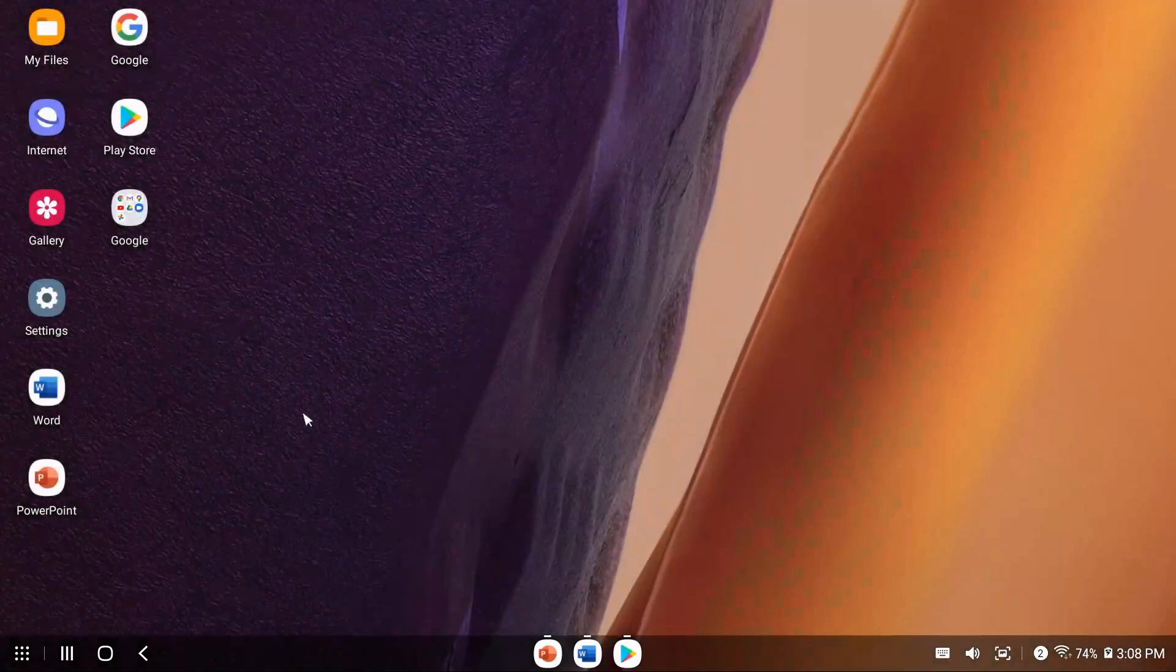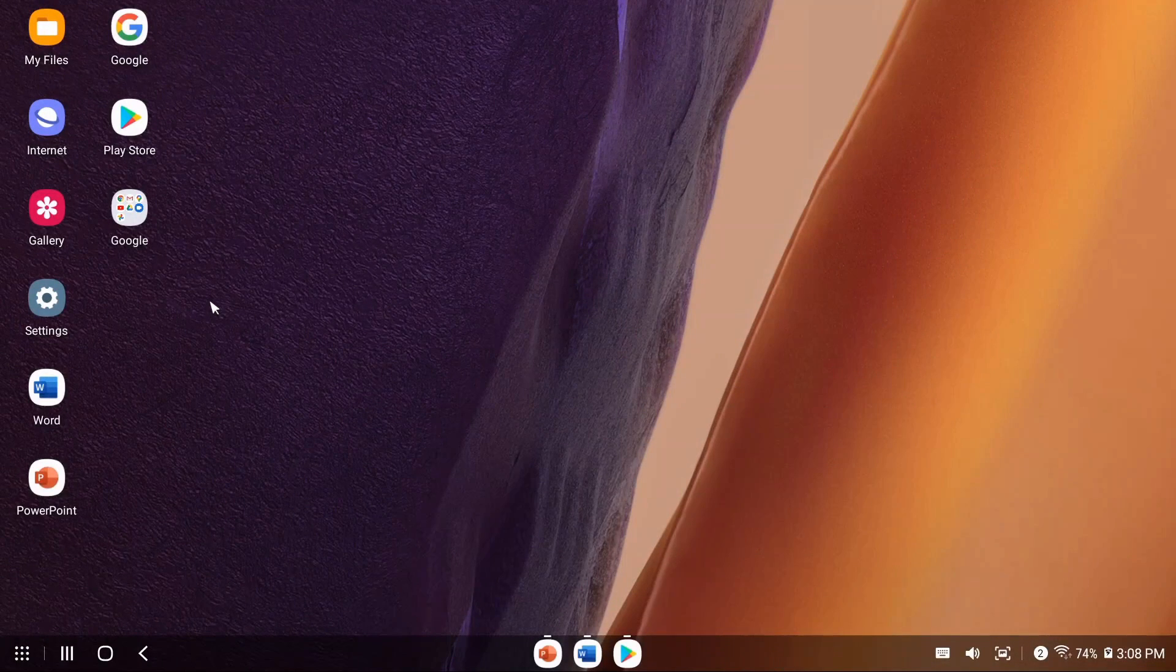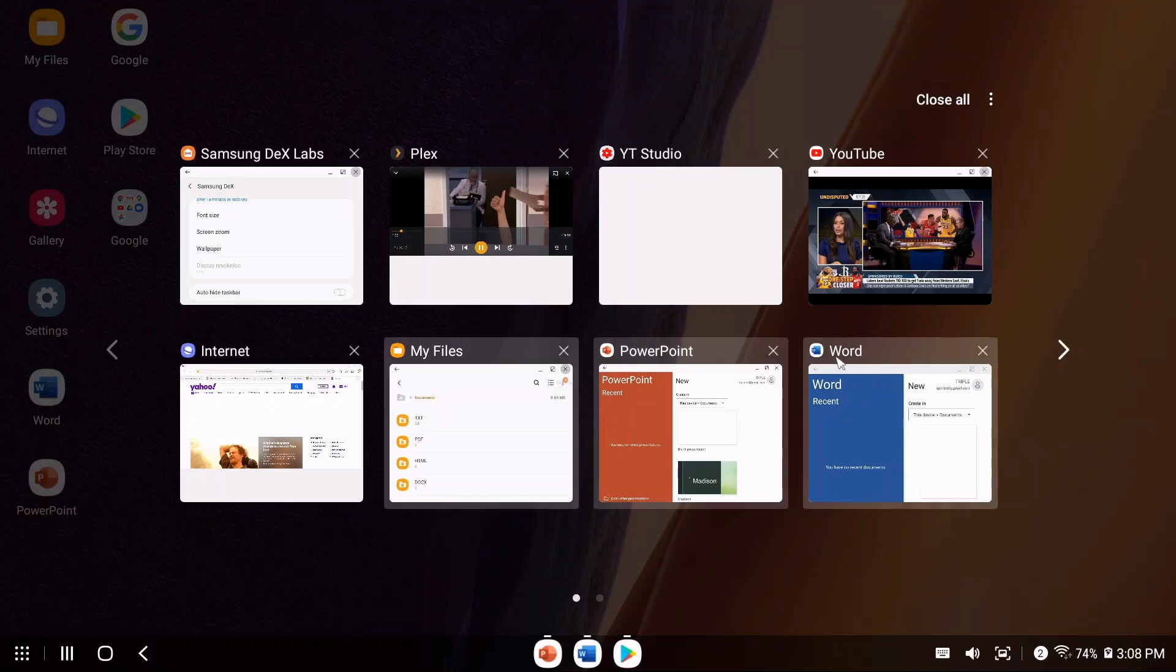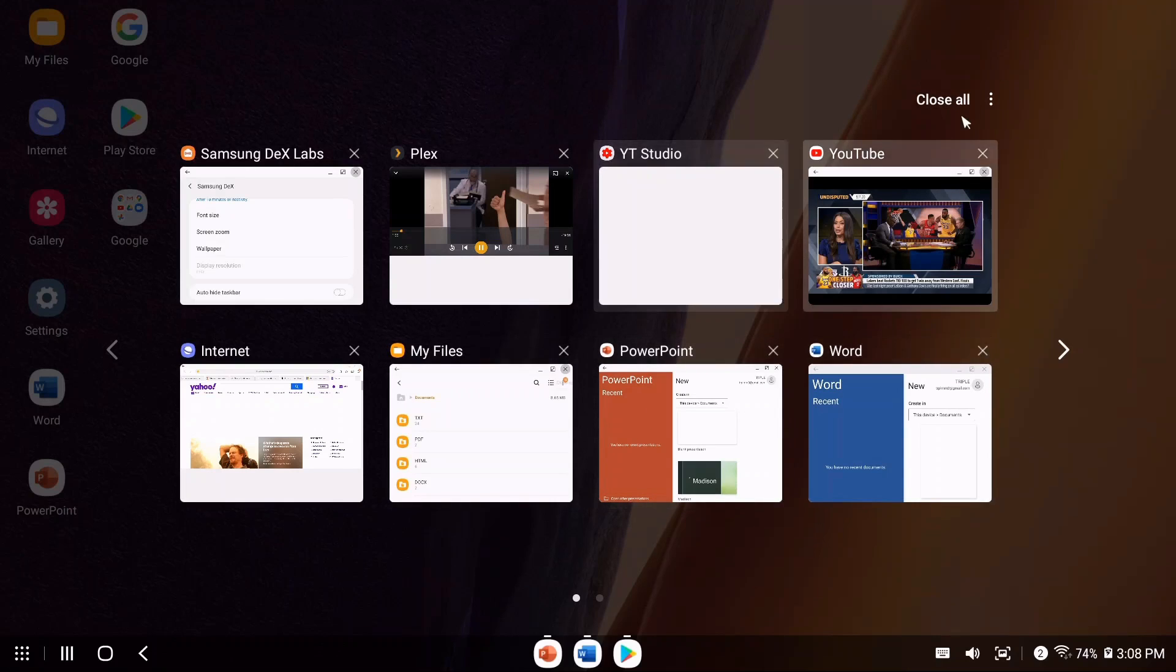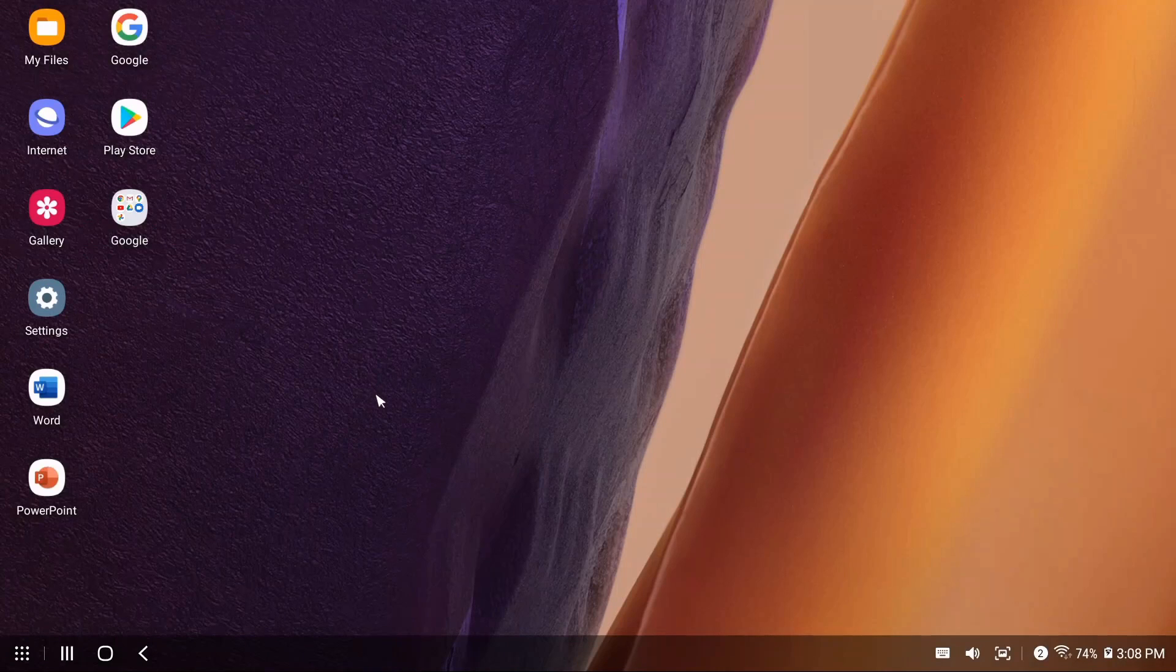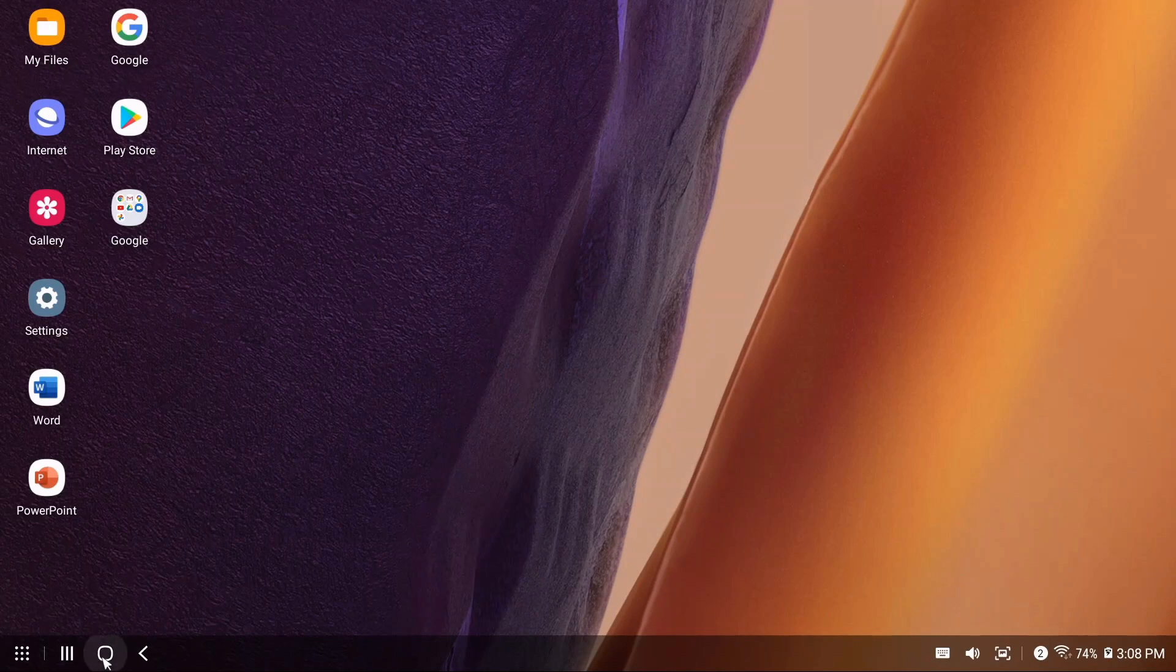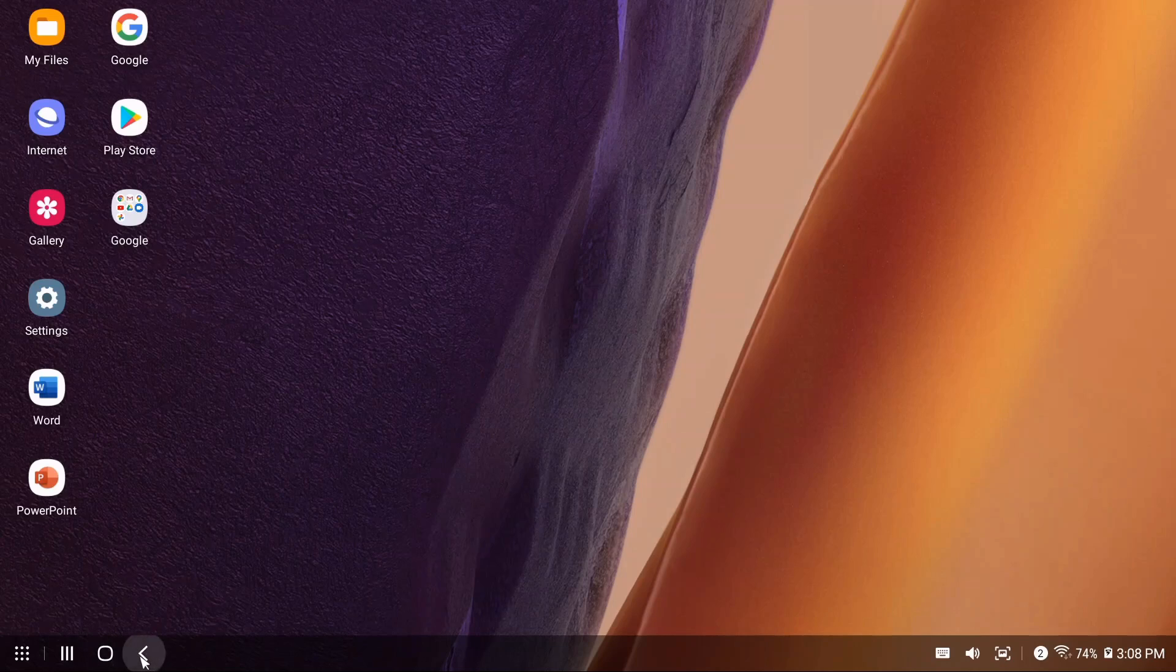We'll get into DeX Labs in a bit. To get out, just click Escape and it brings you back to your home screen. The next one is your recent applications—you can see everything running in the background and close them. This button brings you home, and this brings you back.